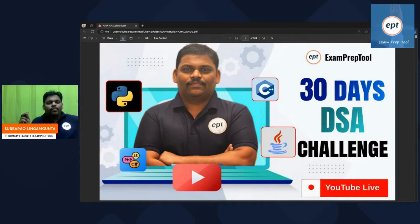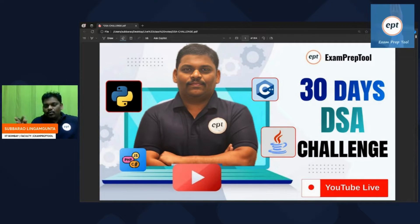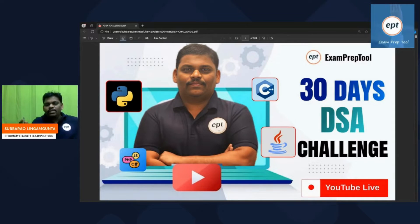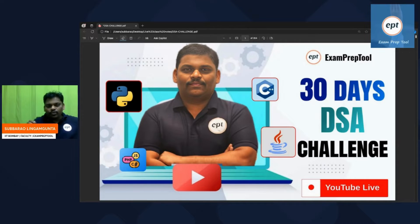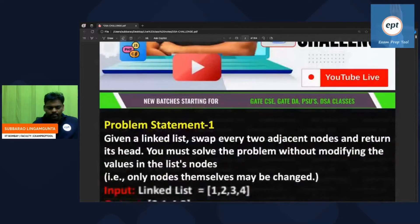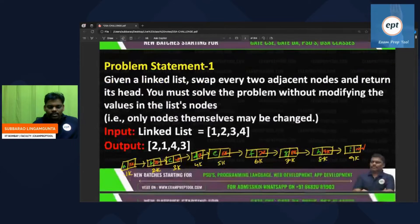Hello everyone, welcome to ExamPrepTool's 30 Days DSA Challenge. Yesterday we were given one challenge — I hope you tried it. Now we are going to give the answer. Please verify your answer against mine. If you have any doubt you can ask in the comment section. Let's start with the first challenge and see it once again.